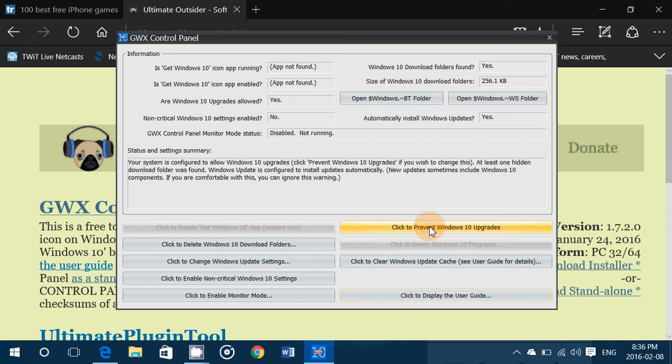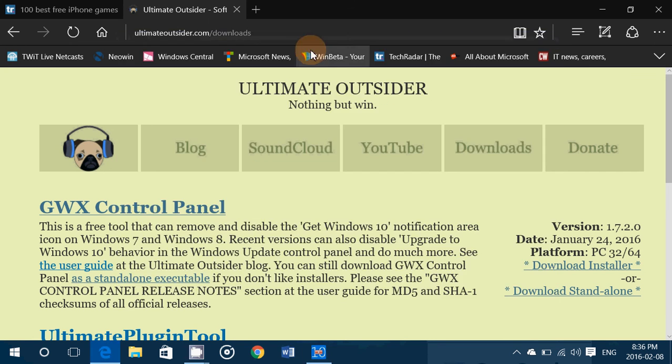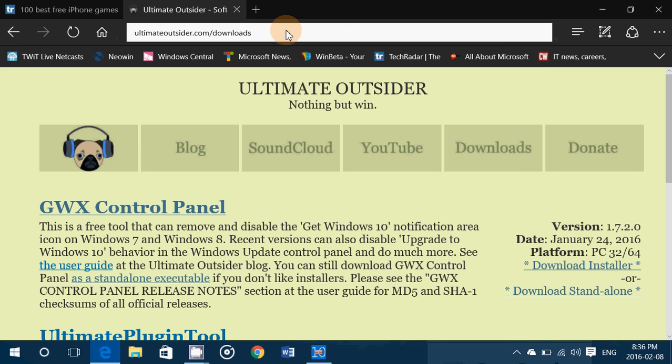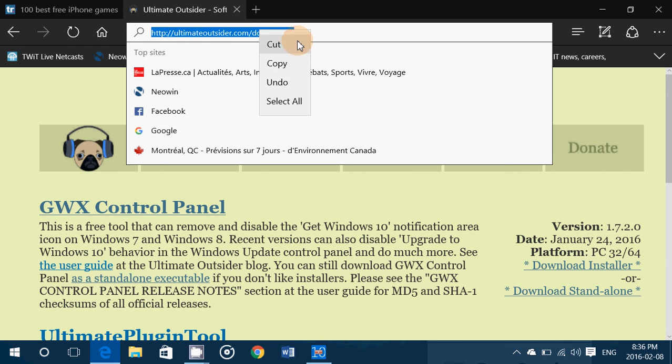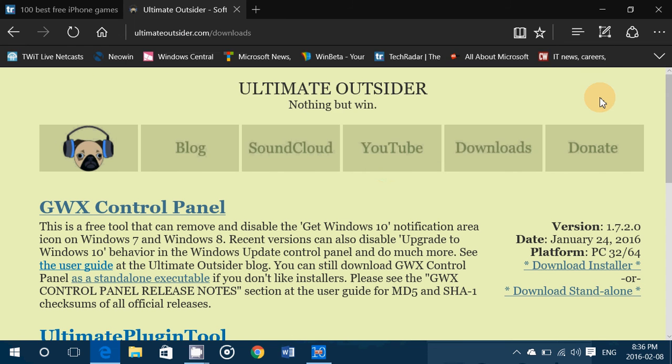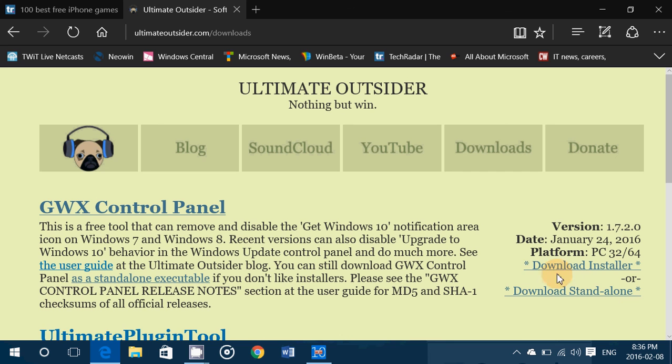That will be probably the most important information for you guys. So GWX control panel once again I'll put the website URL or address in the description below the video so that you can download. This is the control panel that prevents Windows 10 from installing in Windows 7 and 8.1 machines.